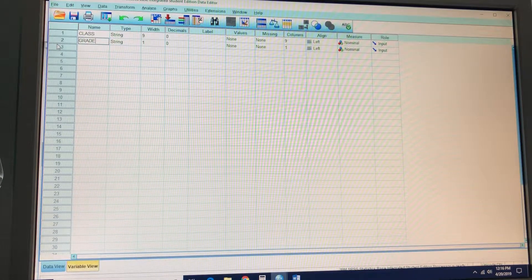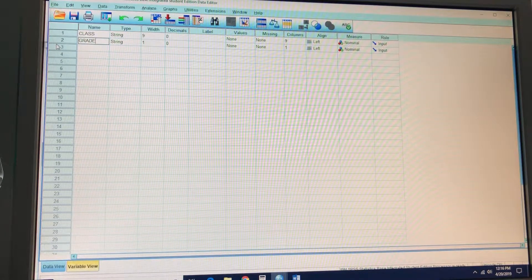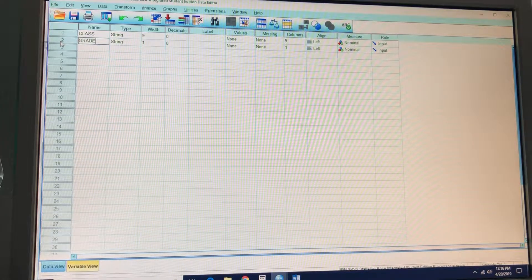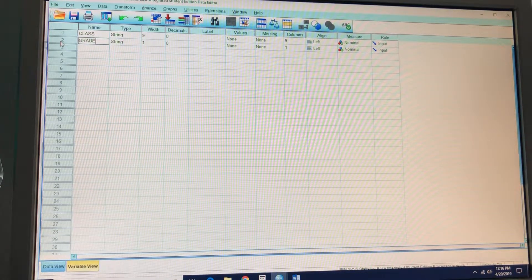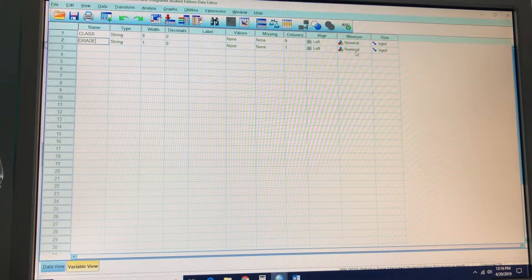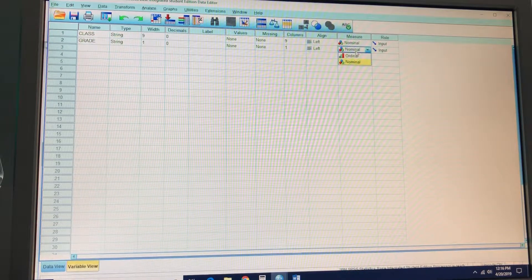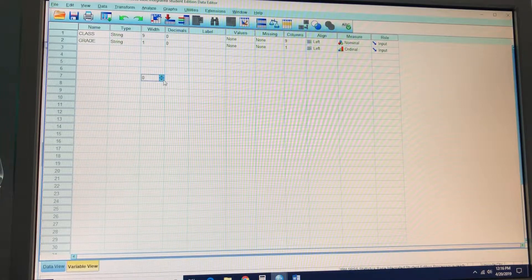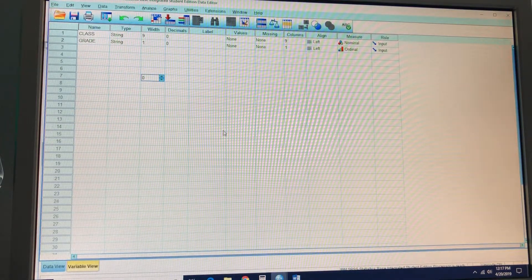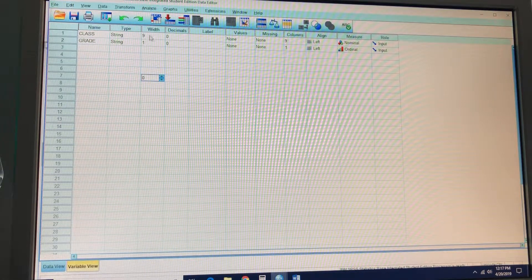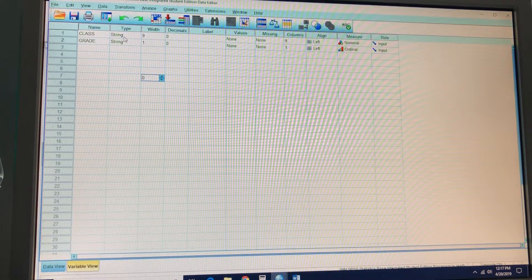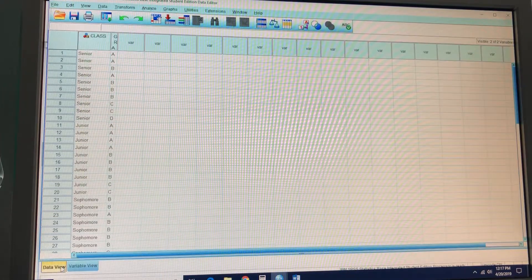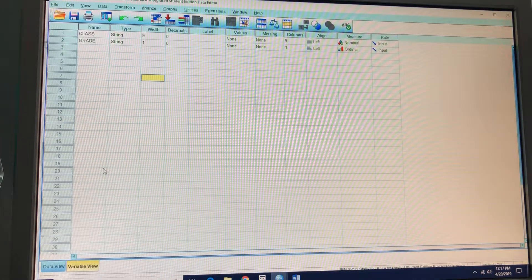And then the types of measures though, we're going to call class nominal and for grade, ordinal. And the type is string variables, so those actually automatically changed for those.